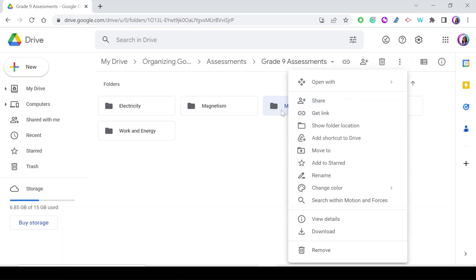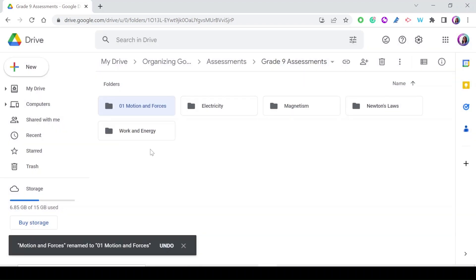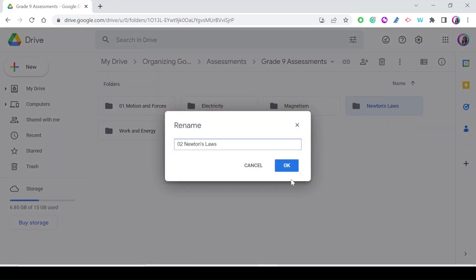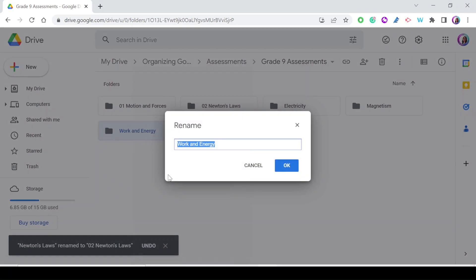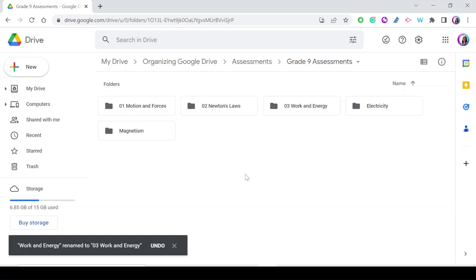To arrange folders in your desired order, rename each one by adding a number at the beginning. For instance, add '1' before 'Motion and Forces,' '2' before 'Newton's Laws,' and '3' before 'Work and Energy.' Now they are arranged in the order you want, based on the order of the units in your curriculum.